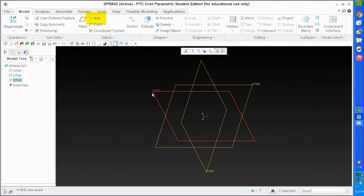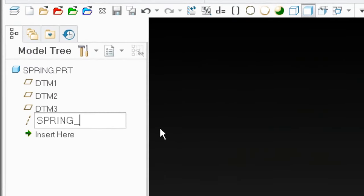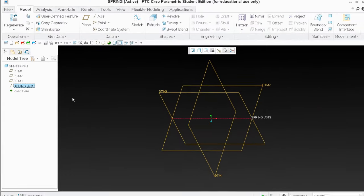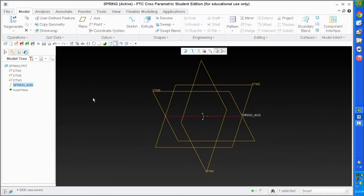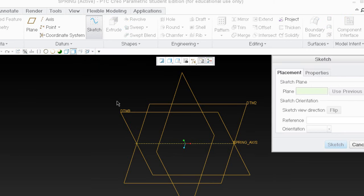I'm going to select datum 3 and datum 2 and select an axis — create my axis there. I'll call that 'spring axis.' Now I'm going to create the sketch curve that will control all the driving dimensions for my spring — everything except for one. I'm going to create two or three sketches, but for now I'll create a sketch representing the profile of the spring.